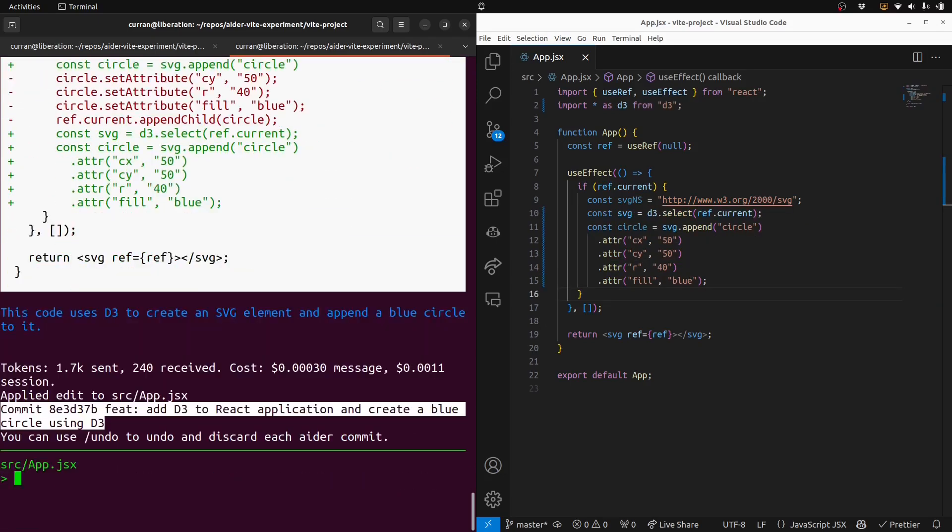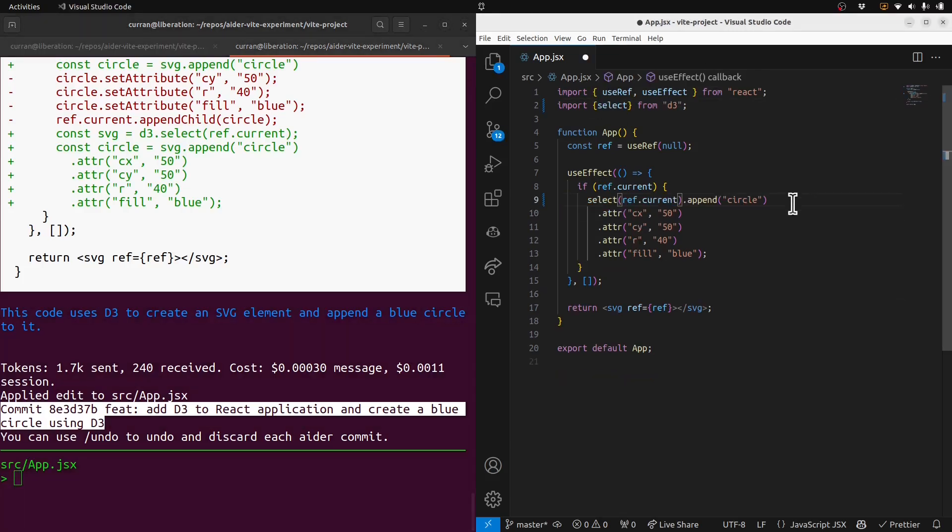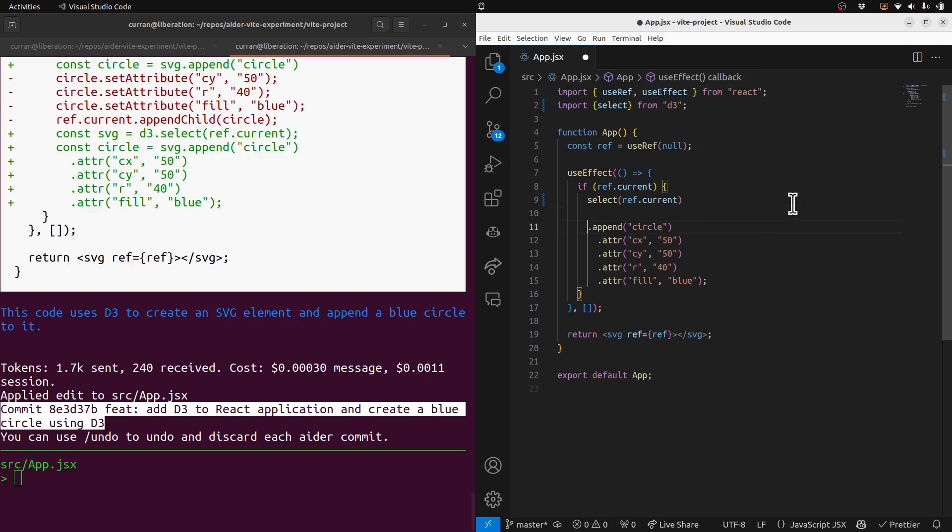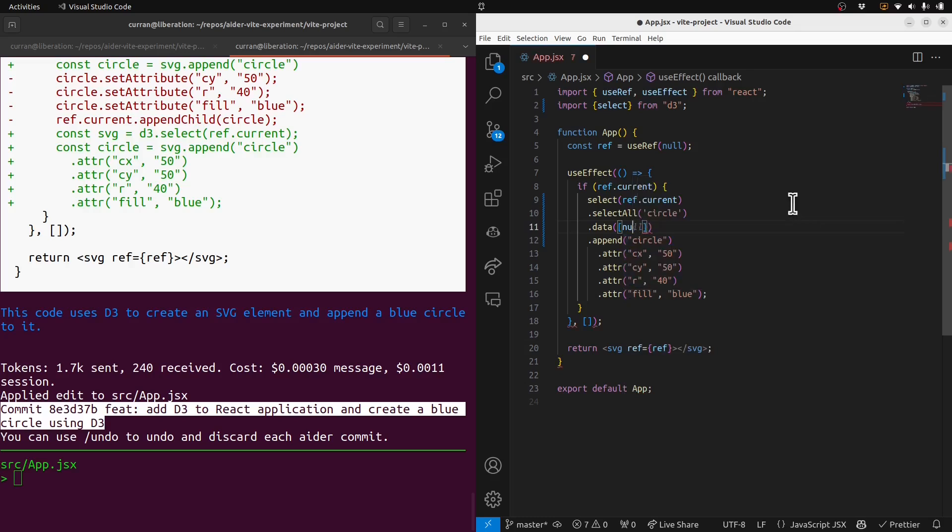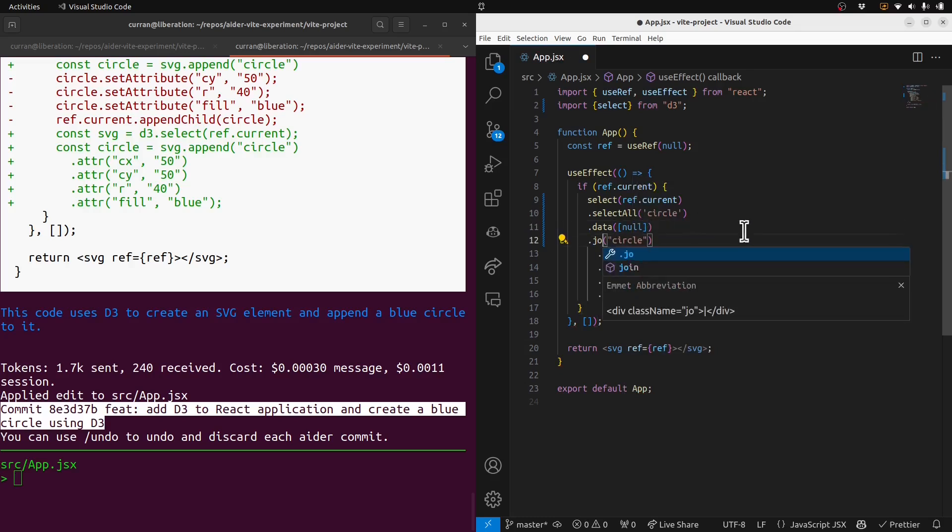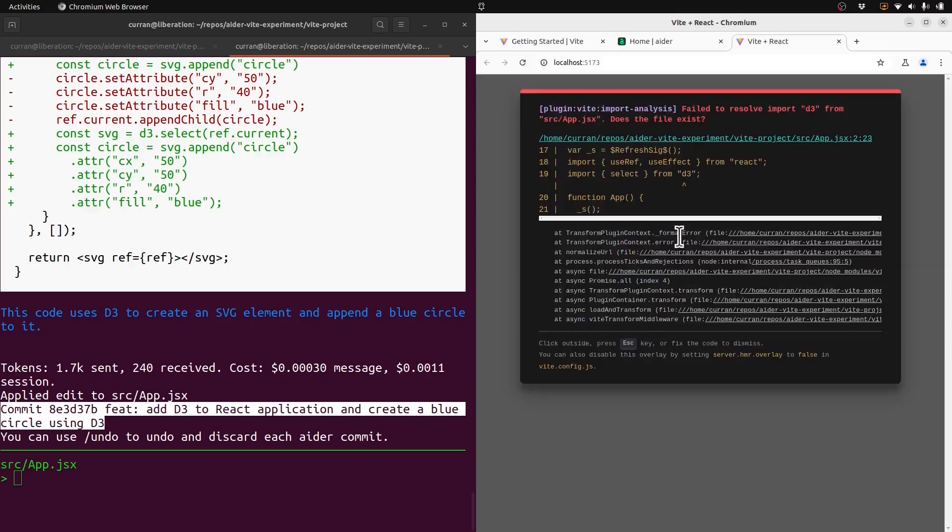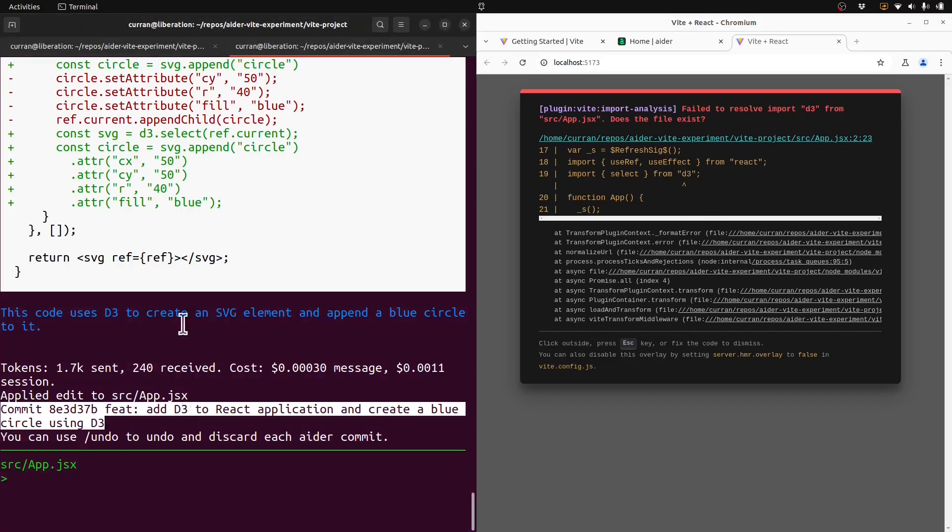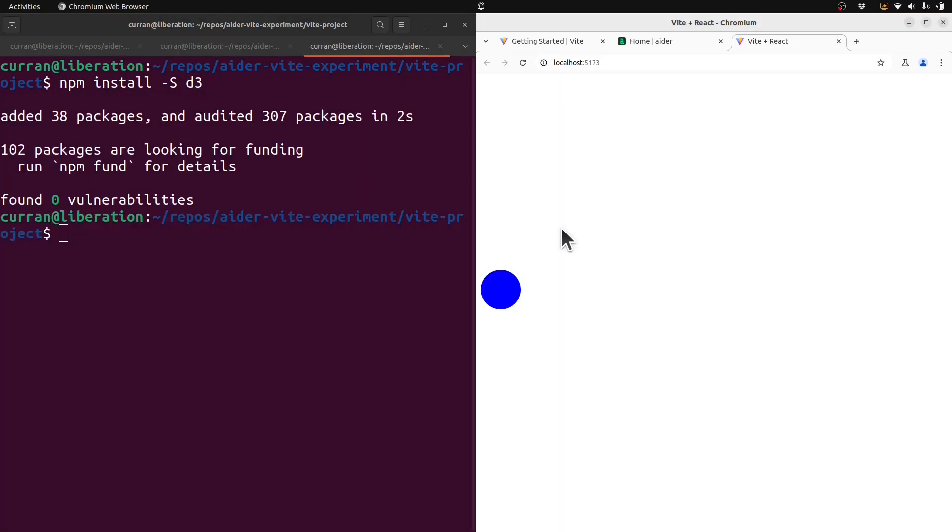I'll just say use D3. Aha, that looks way better. I'll just do a couple manual tweaks. And then I want to teach Ader about the convention with .data null. And join. So this should, in theory, render a blue circle. Okay, I've got to install D3, npm install D3, and we get a circle.